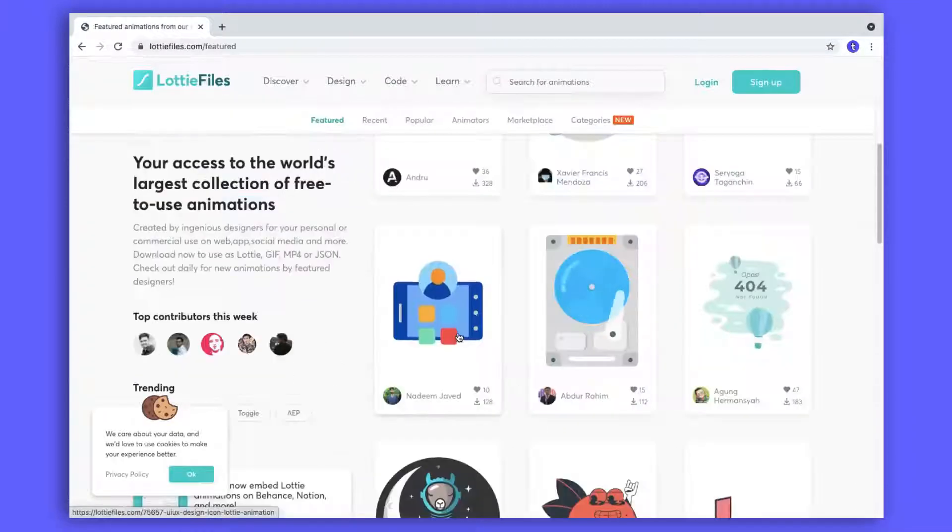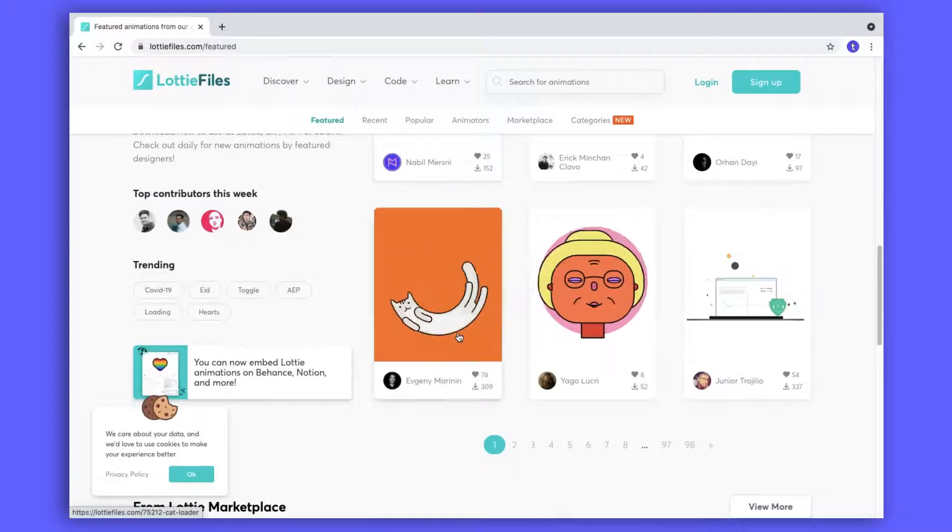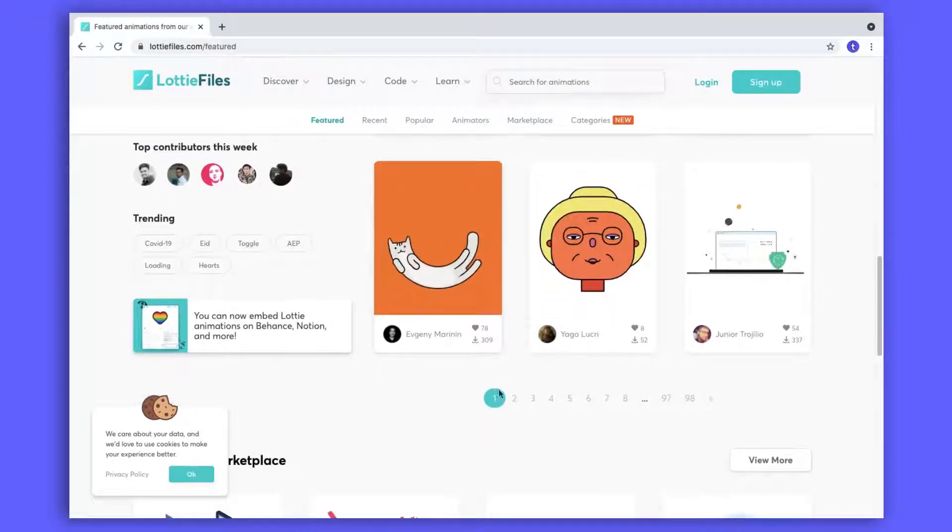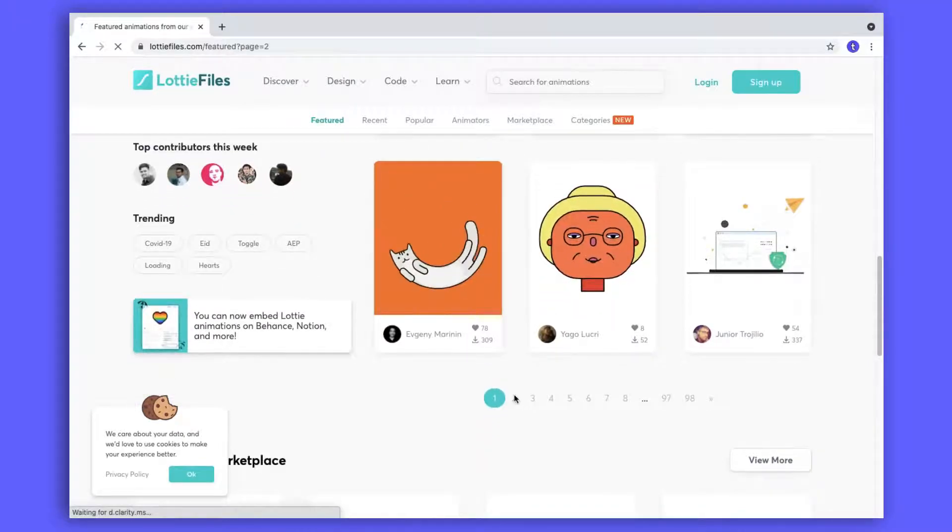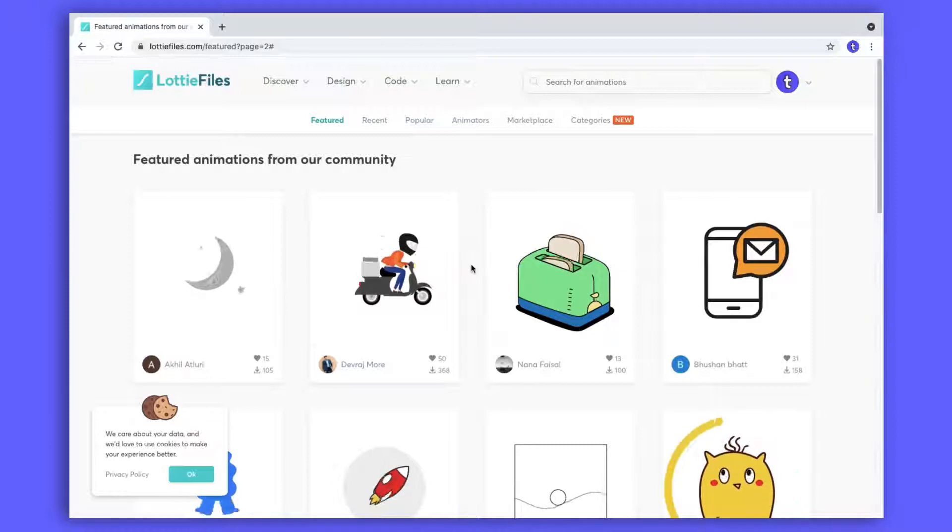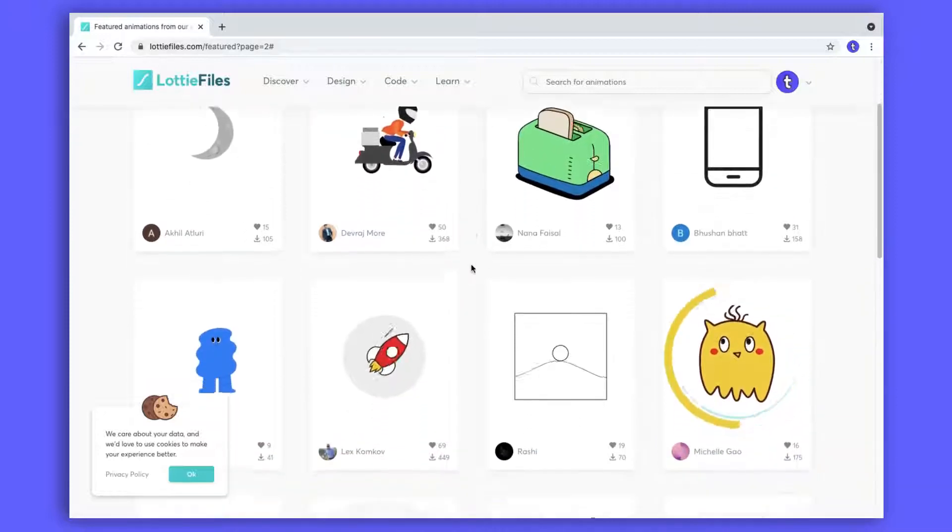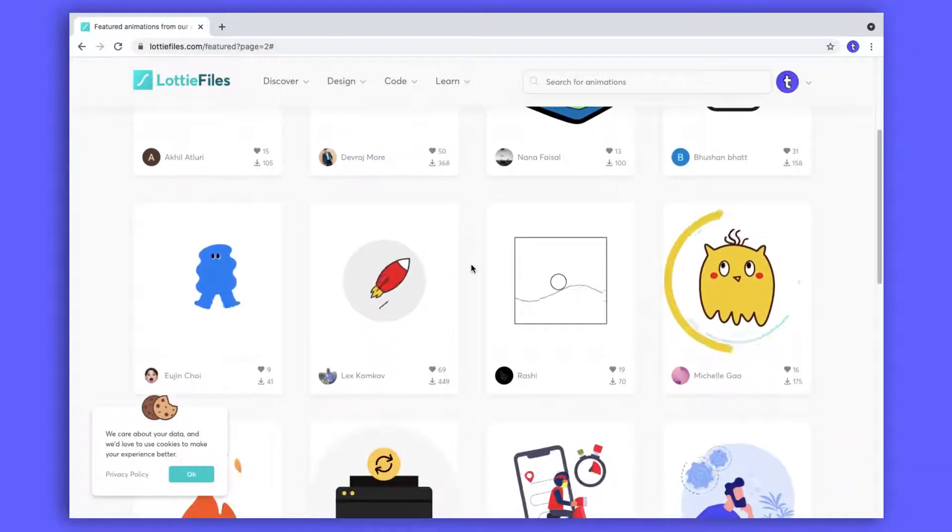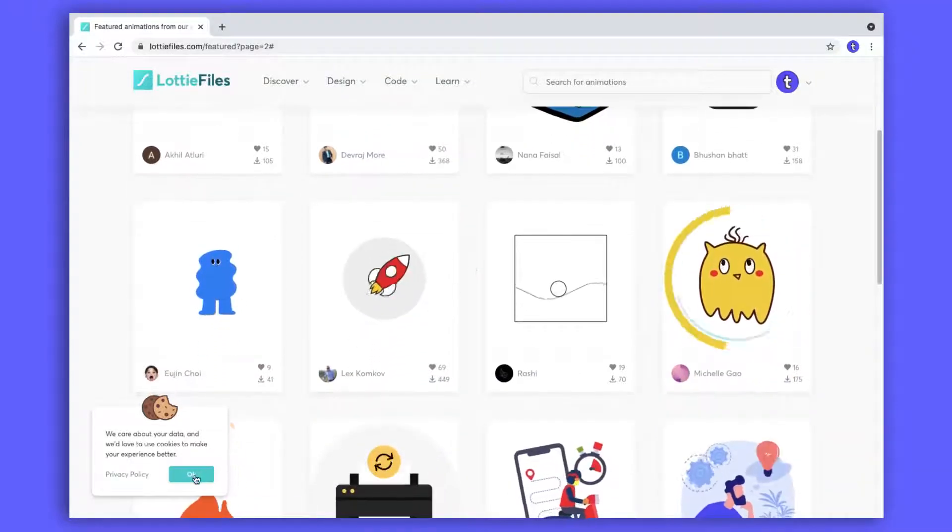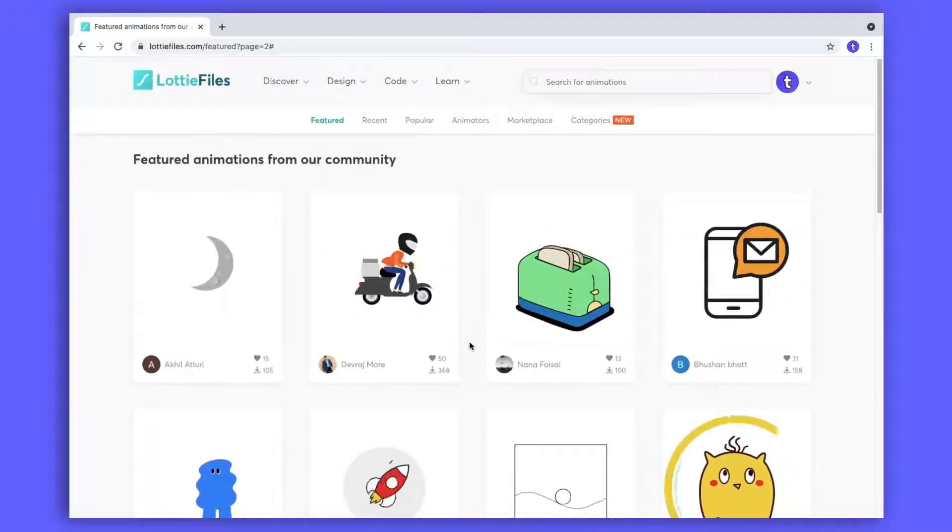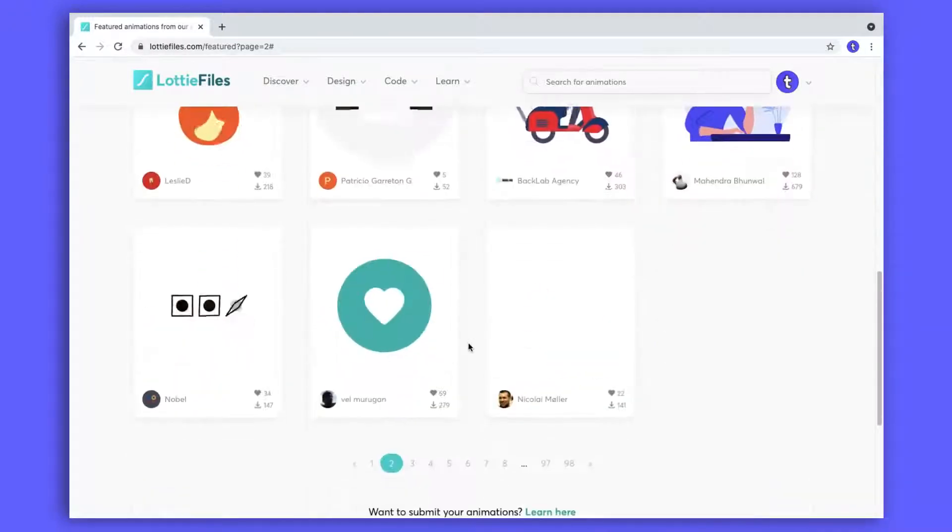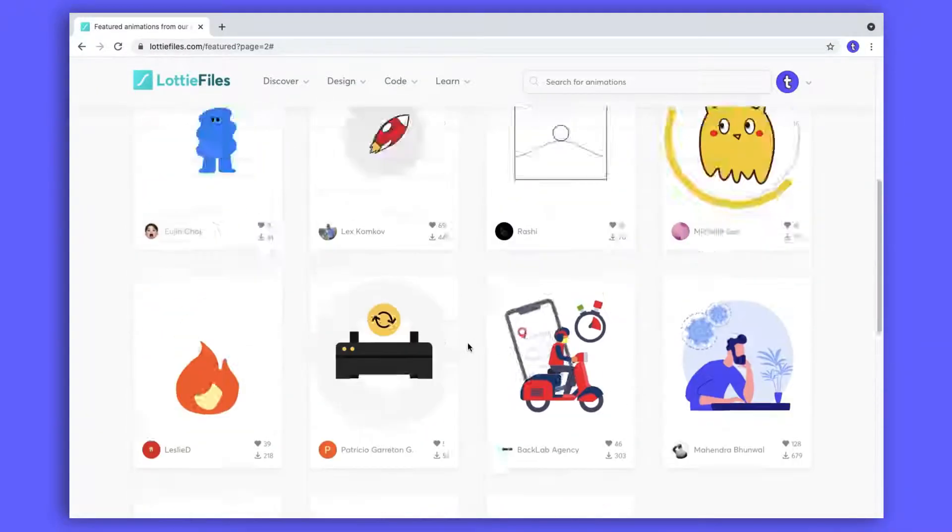Once you reach here, you can see a lot of ready to use Lottie animations that are designed and animated by designers around the world who created Lottie animation and uploaded to this website. Yes, you can download and use this animation for free.